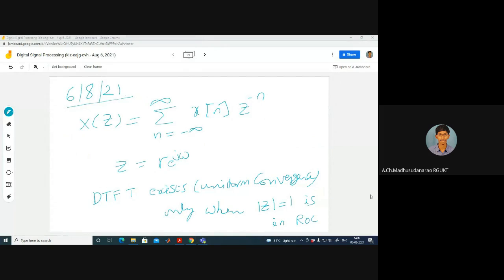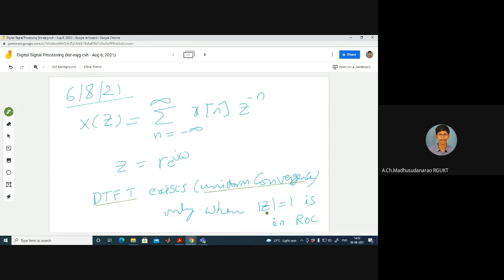Good morning. Let us recap what we did in yesterday's session. The expression for the Z-transform of a sequence x[n] is: X(z) = Σ x[n] z^(−n), where z is a complex quantity represented as z = r·e^(jω). For uniform convergence of the DTFT, mod z = 1 must be part of the region of convergence. If so, you can simply replace z with e^(jω) in your final answer.